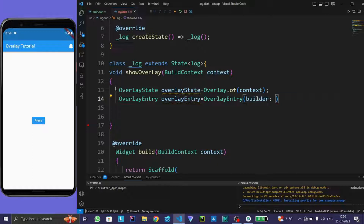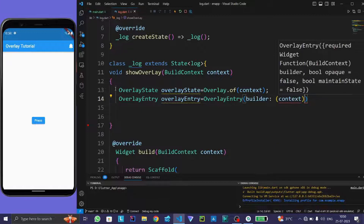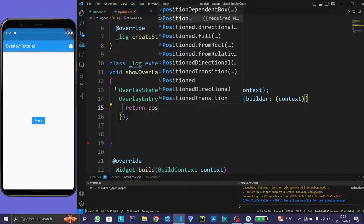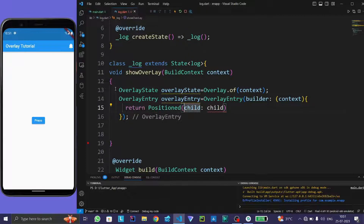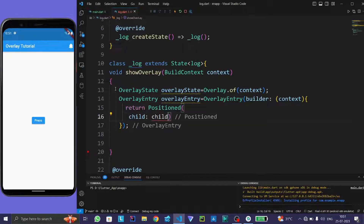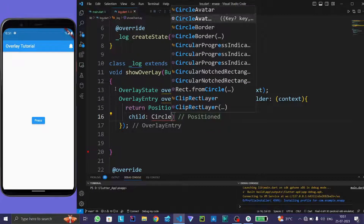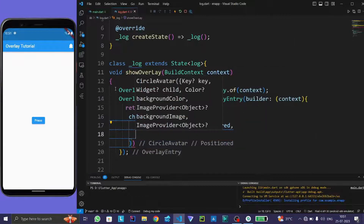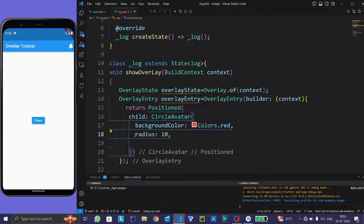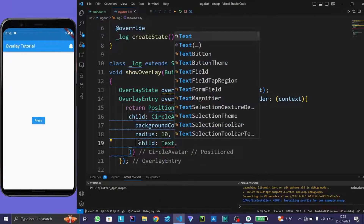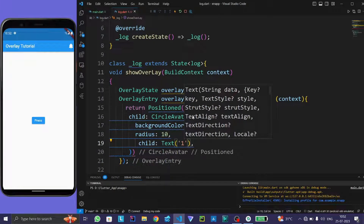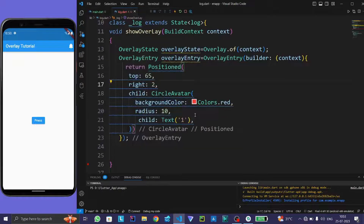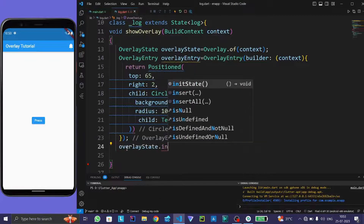The overlay entry accepts a build context. Now return a positioned widget, and in the child of the positioned widget give a circle avatar widget. Give background color as red, give the radius as desired, and in the child widget give a text widget. For the positioned widget of the circle avatar, we want it on top with 65 and right with 2.